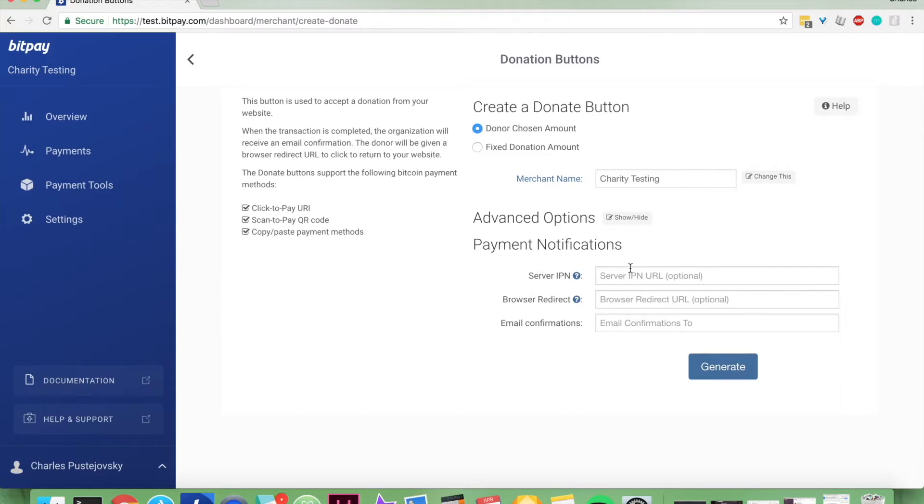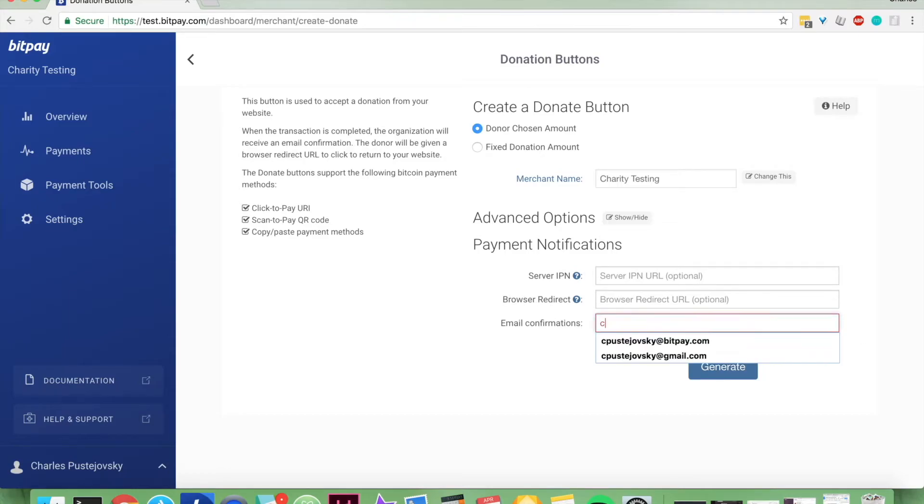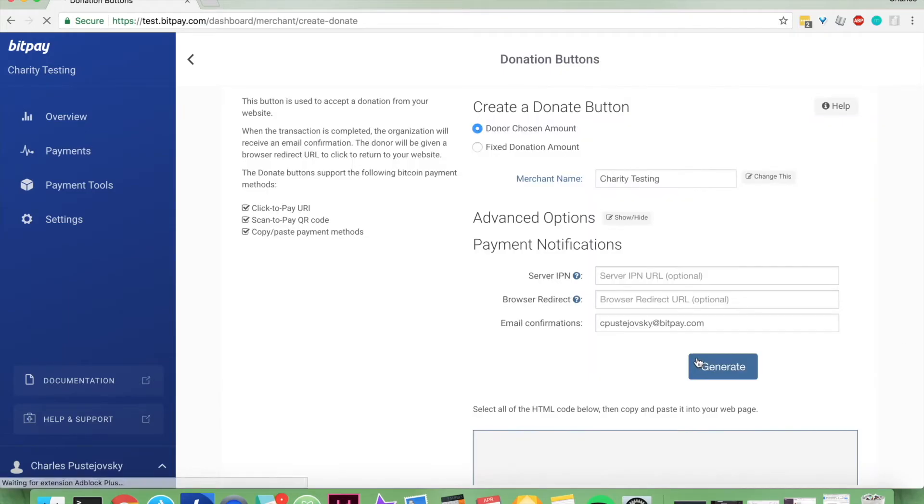Also, there are the optional payment notifications, your server IPM, and your browser redirect. You do need to have an email confirmation though. So let's just put that in and then generate.